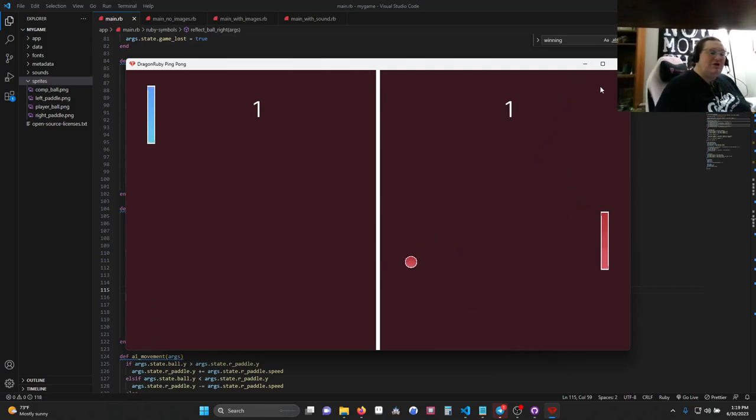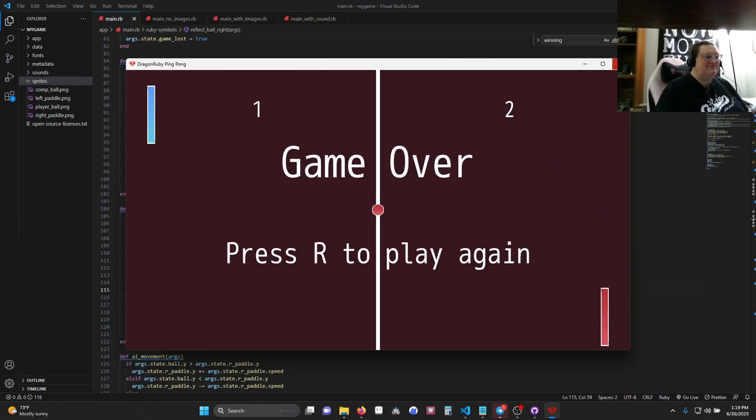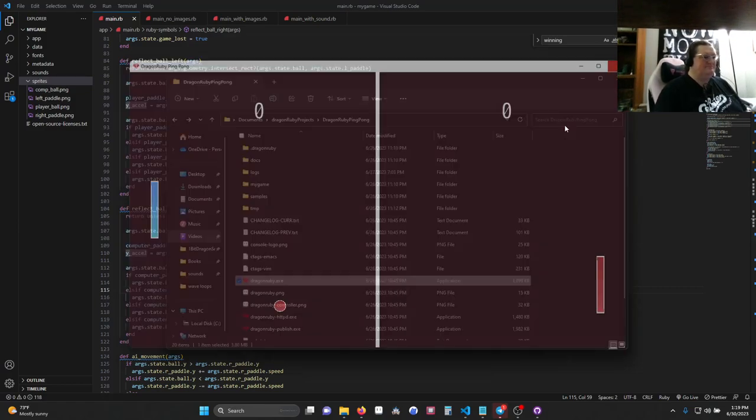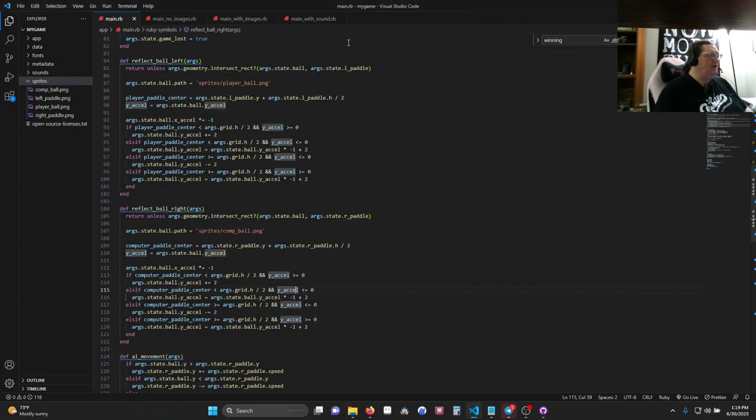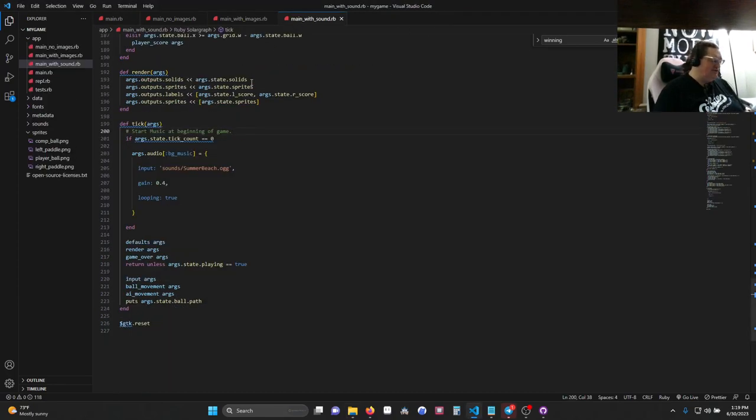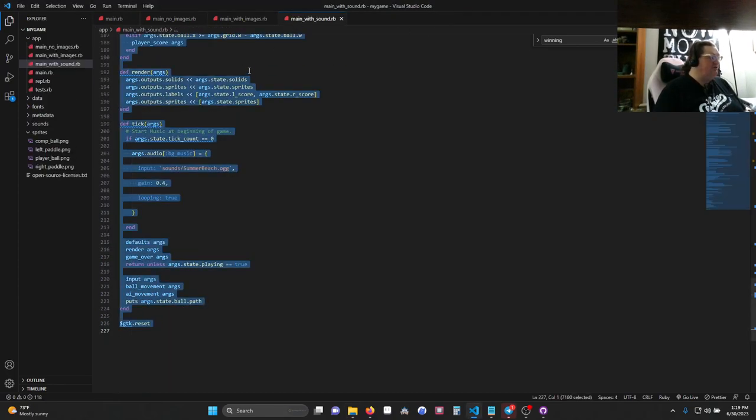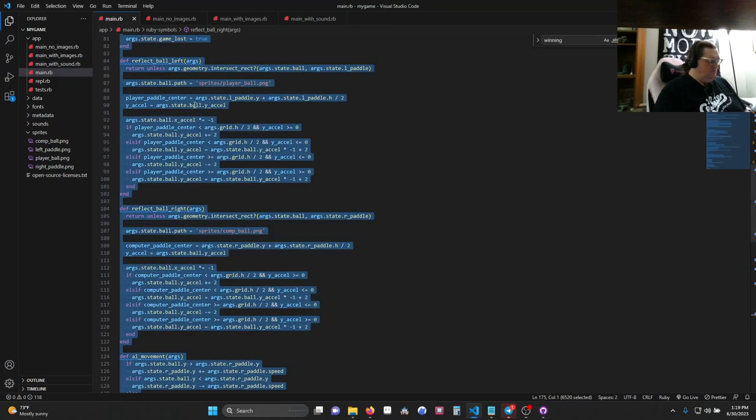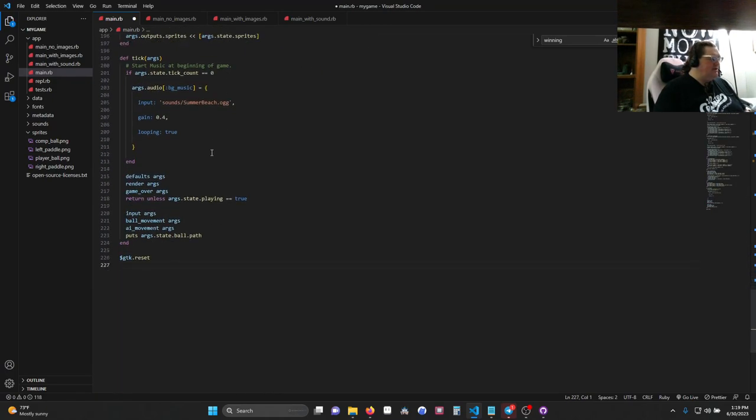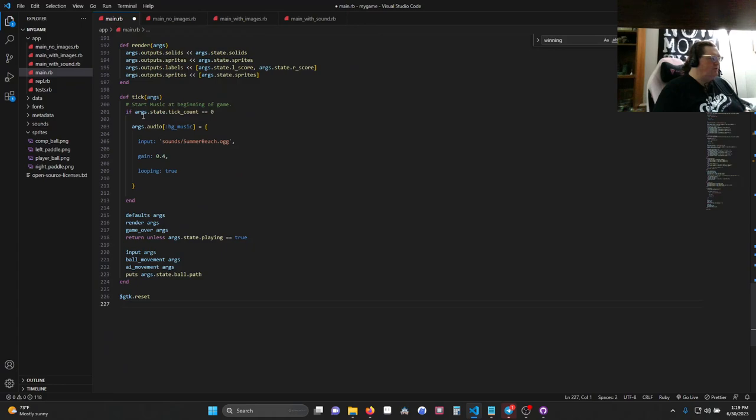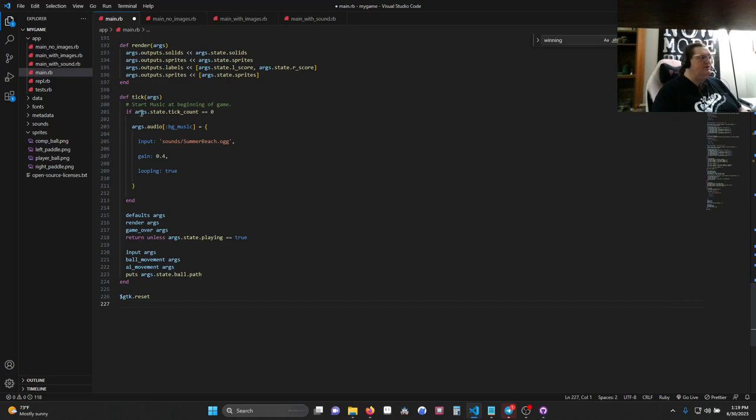So, all right, so, last but not least, let's add in sounds. Again, I have the code ready, and again, it's really only changing a few lines. So, what have we done? Well, down in tick, we have started our background music. So, start music at the beginning of the game. That's a comment. You can tell because it's in green and has the pound sign.